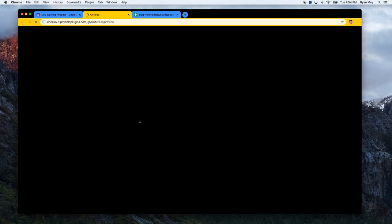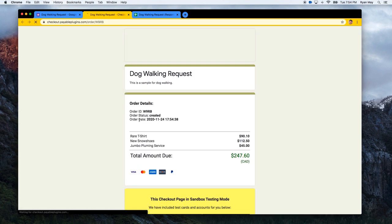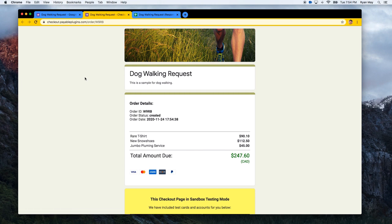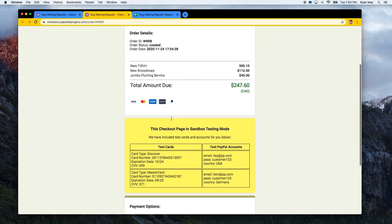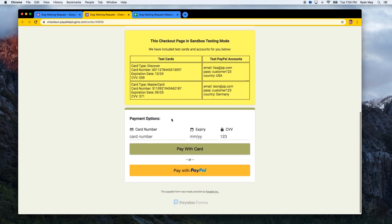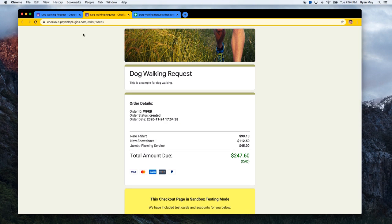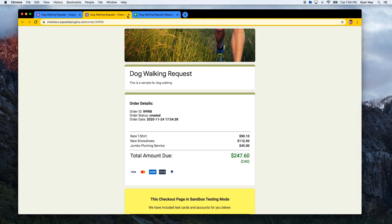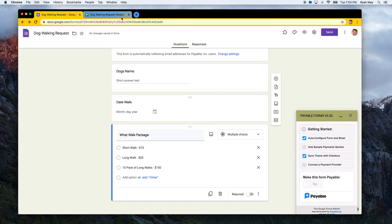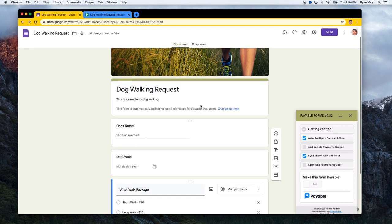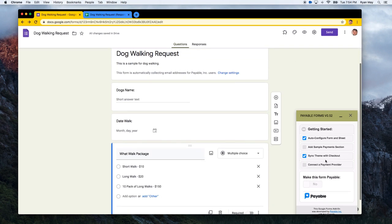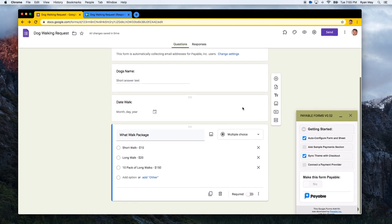And if you click Show Me a Preview, it'll show you kind of a preview of how that checkout looks. So we can go, oh yeah, it does look, the dog walking request form looks very similar to our form, which is cool. So we can close that. If that looks good, if you change anything in the form, like your colors or sizes, just hit the sync theme button again, and it will re-sync the colors in the background.